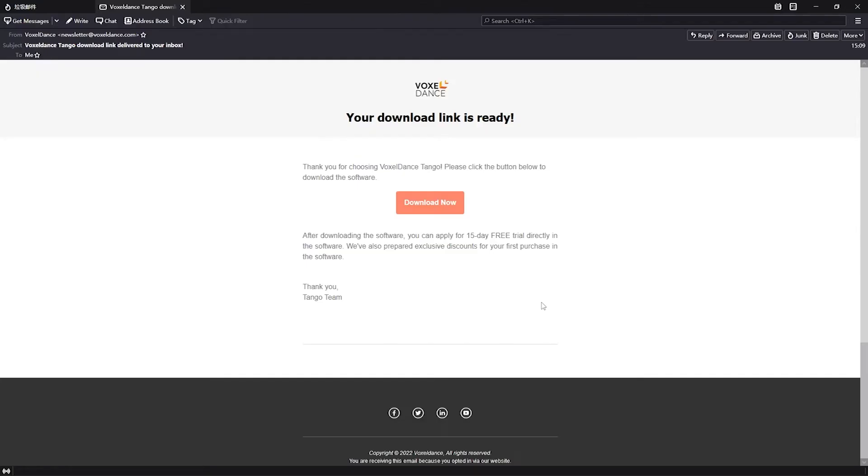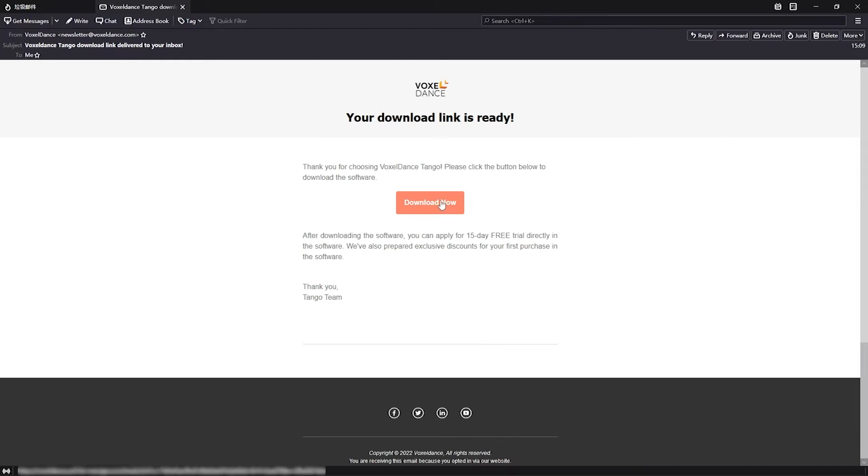Wait for several minutes and you'll see the email. If you can't find it in inbox, check your spam folder as well and add voxeldance email address to whitelist. Inside the email you'll see the download now button. Click on it and Tango Slicer download will start immediately.